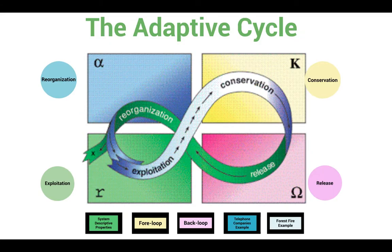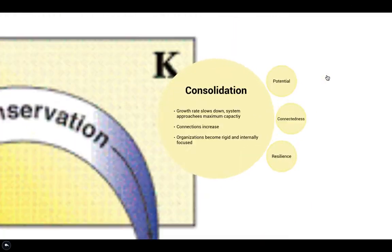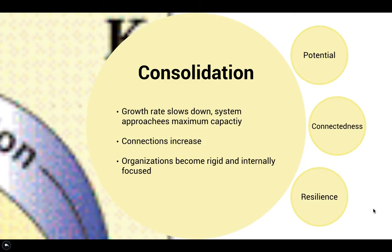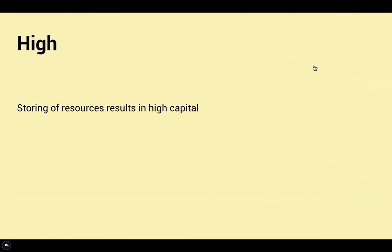After the exploitation phase comes the conservation or K phase in the adaptive cycle. This stage has also been called the consolidation phase and it's characterized by accumulation of resources. As the system approaches maximum capacity, the growth rate slows and connections within the system increase and become stronger, causing the system to be more rigid and structured. The potential at this phase increases from the R phase, being characterized as high — as resources are being stored rather than quickly exploited, the high capital allows for many possibilities for future allocations.